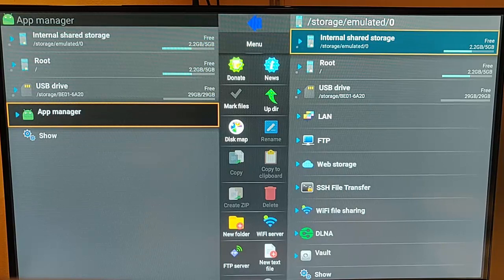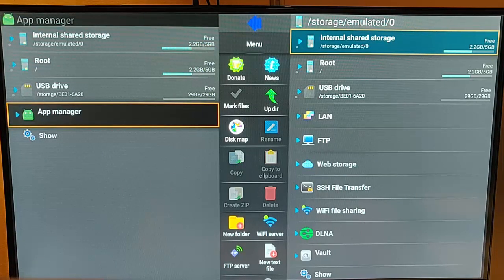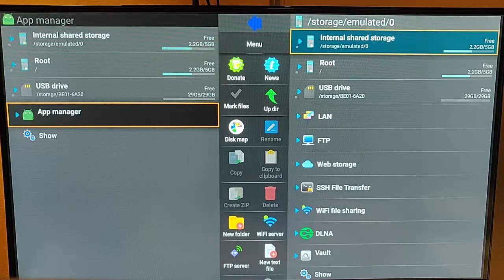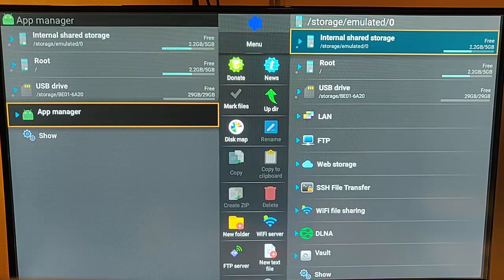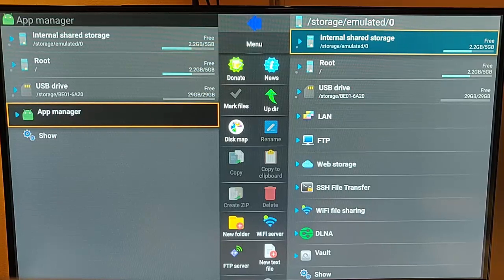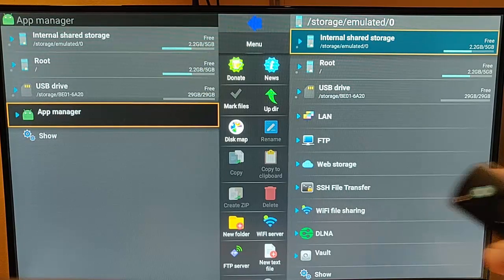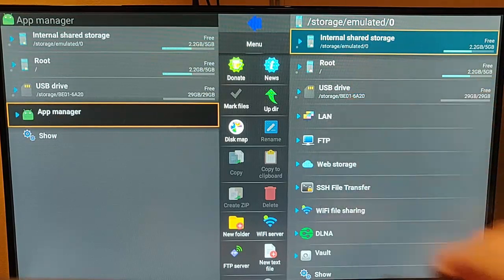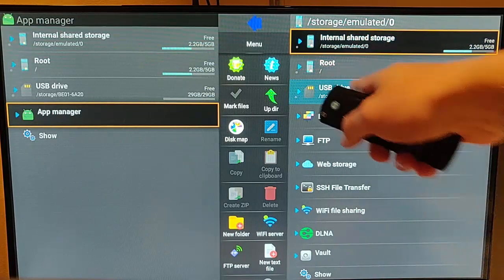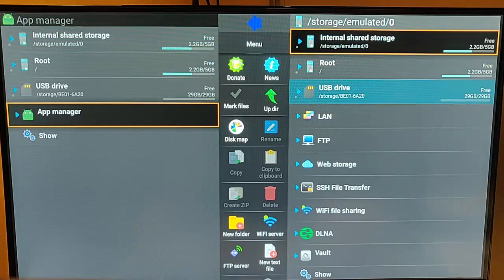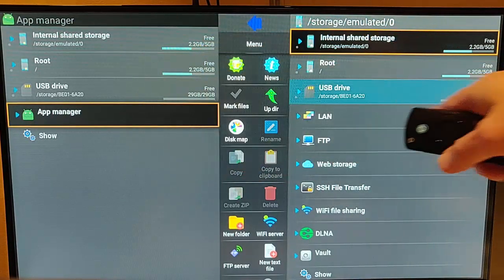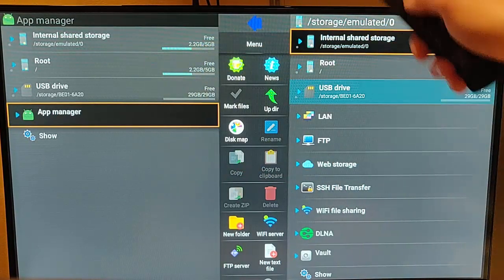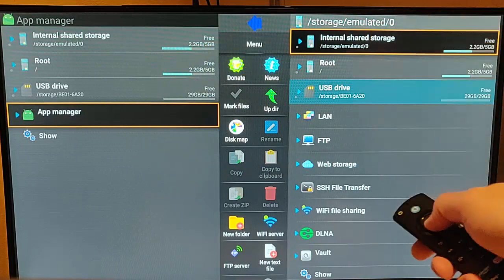So once you've installed it, plug your USB stick into the OTG cable. Make sure the OTG cable is connected to the Fire Stick and the power. And then once you've done that and you've gone into Explore File Manager, you should see USB Drive come up there on the right hand side. It'll be on the left as well, but select this from the right hand side.